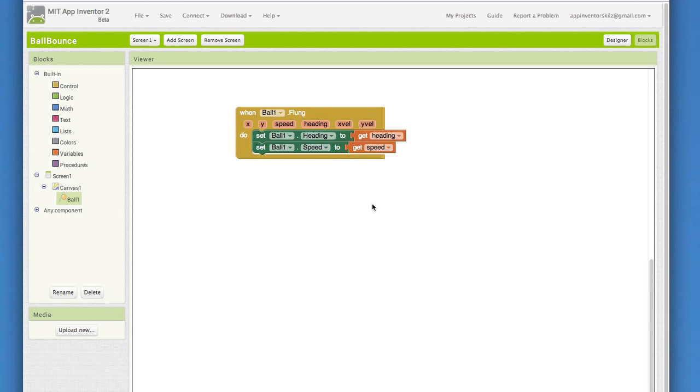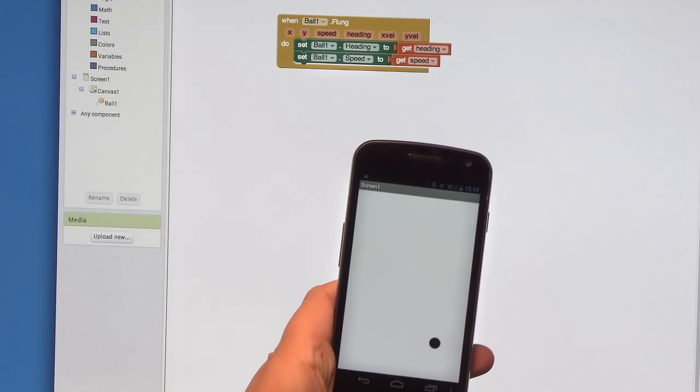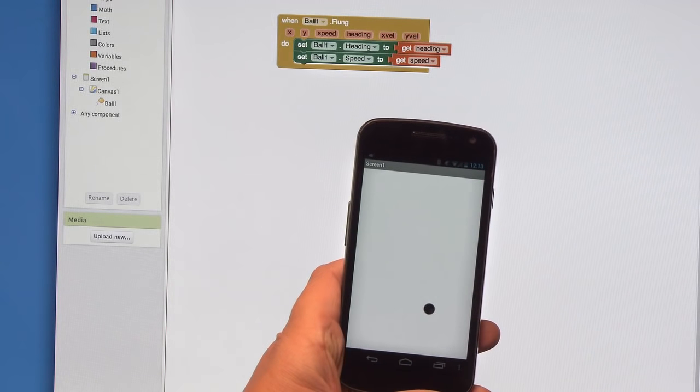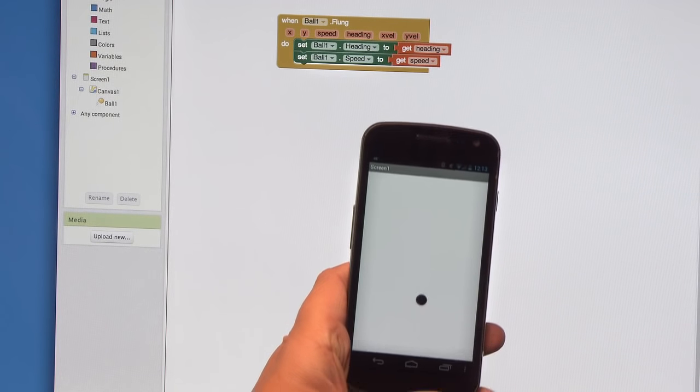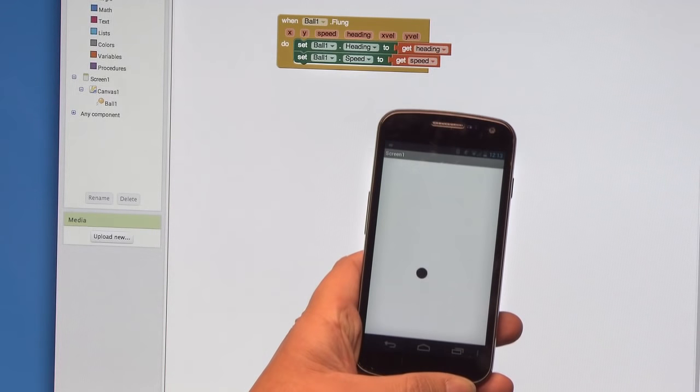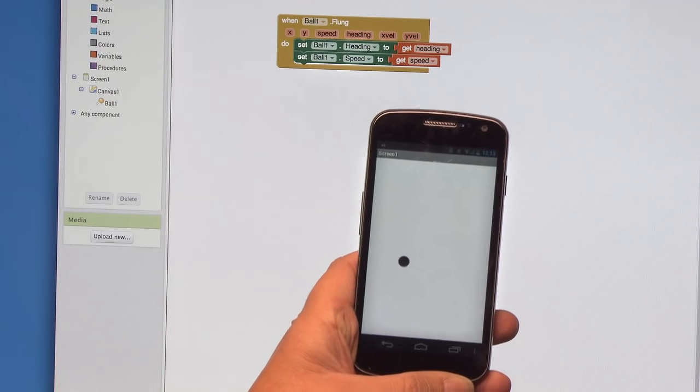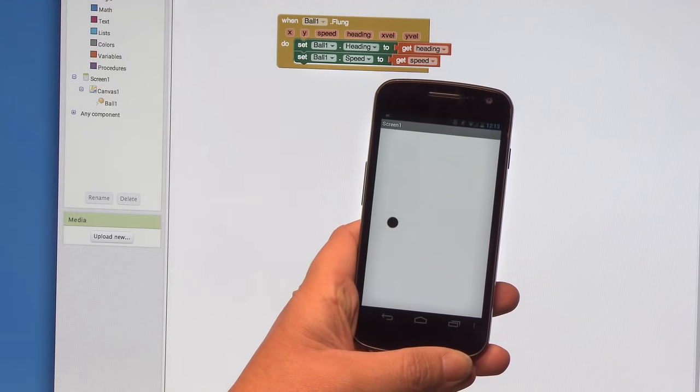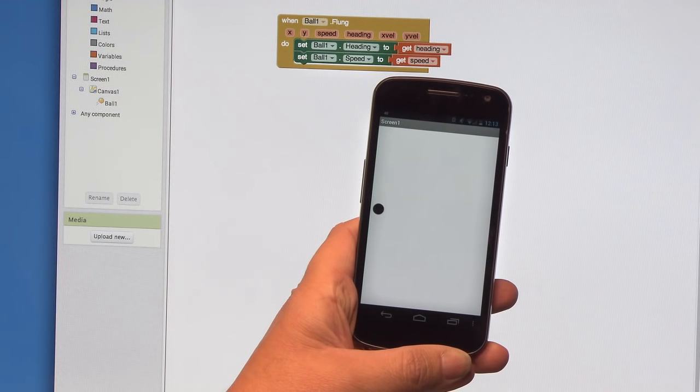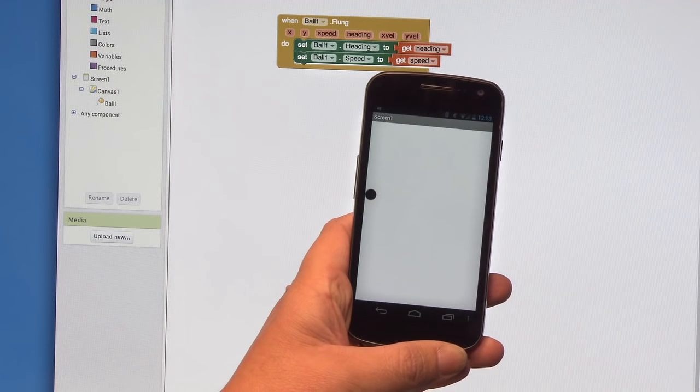So now we have the event in place that will handle when the ball is flung by the user. This means that the user uses their finger to flick the ball. That's a flick like a pool cue, not like an Angry Bird launch. If you are connected to your phone, then you can test your app out. How easy or hard is it to fling the ball? Does the app respond the way you expect it to?